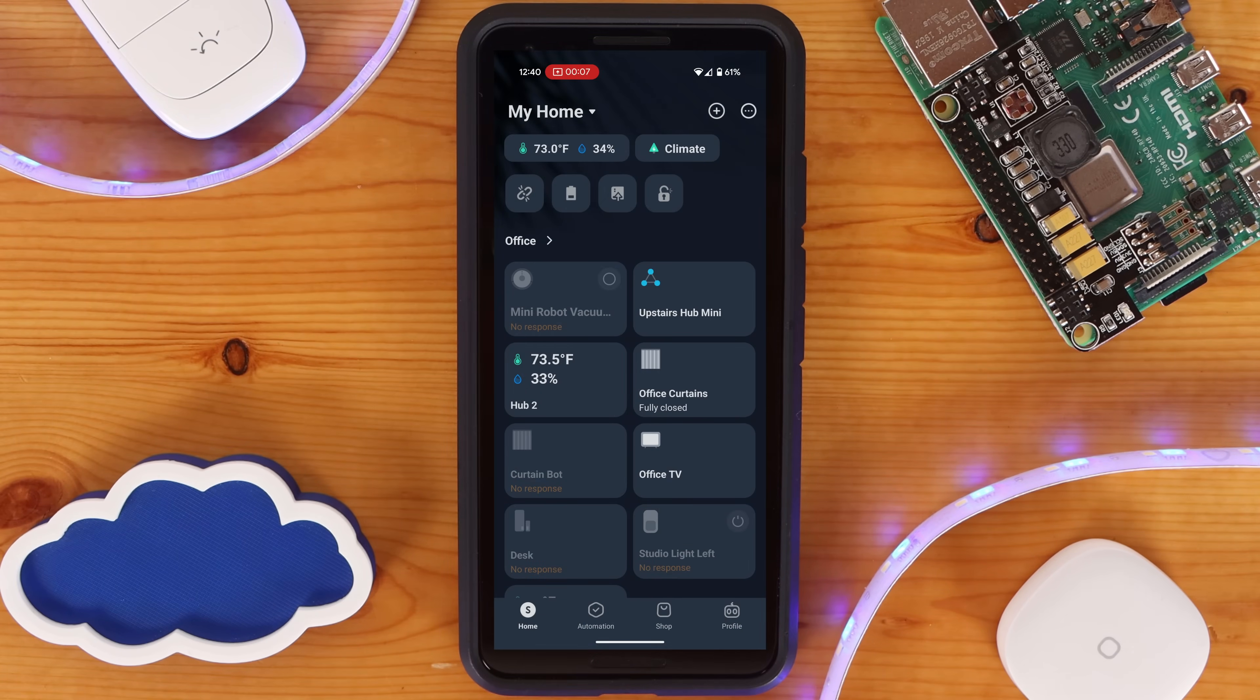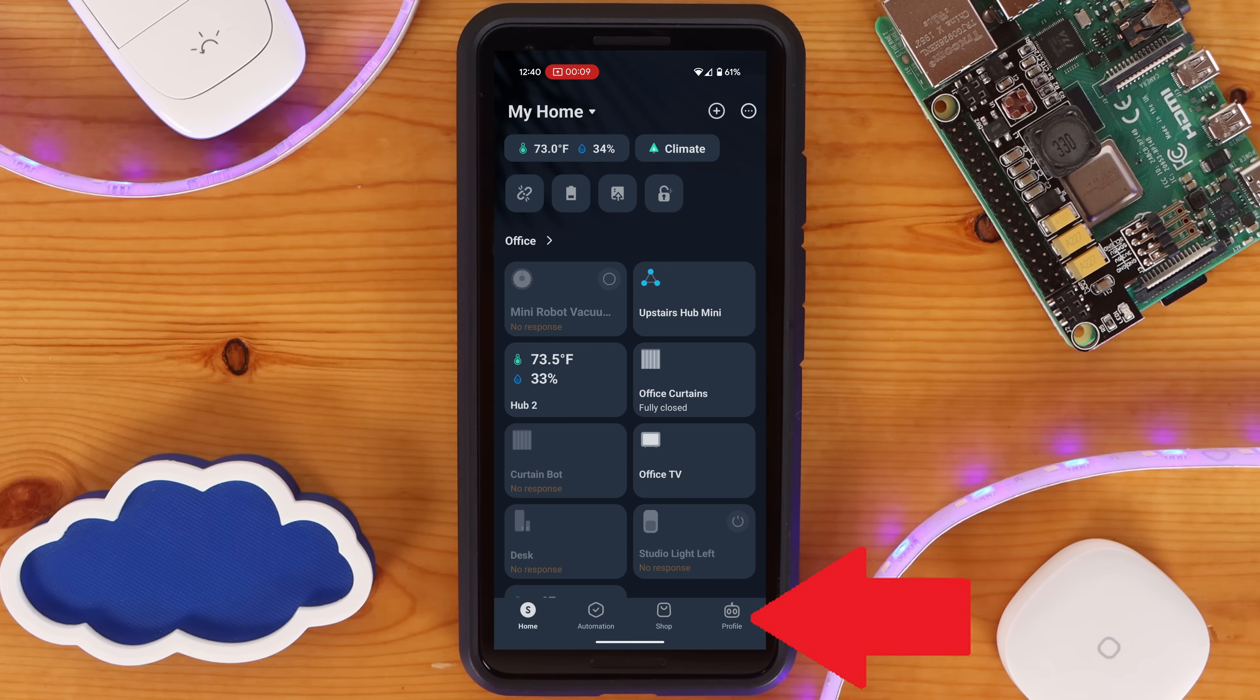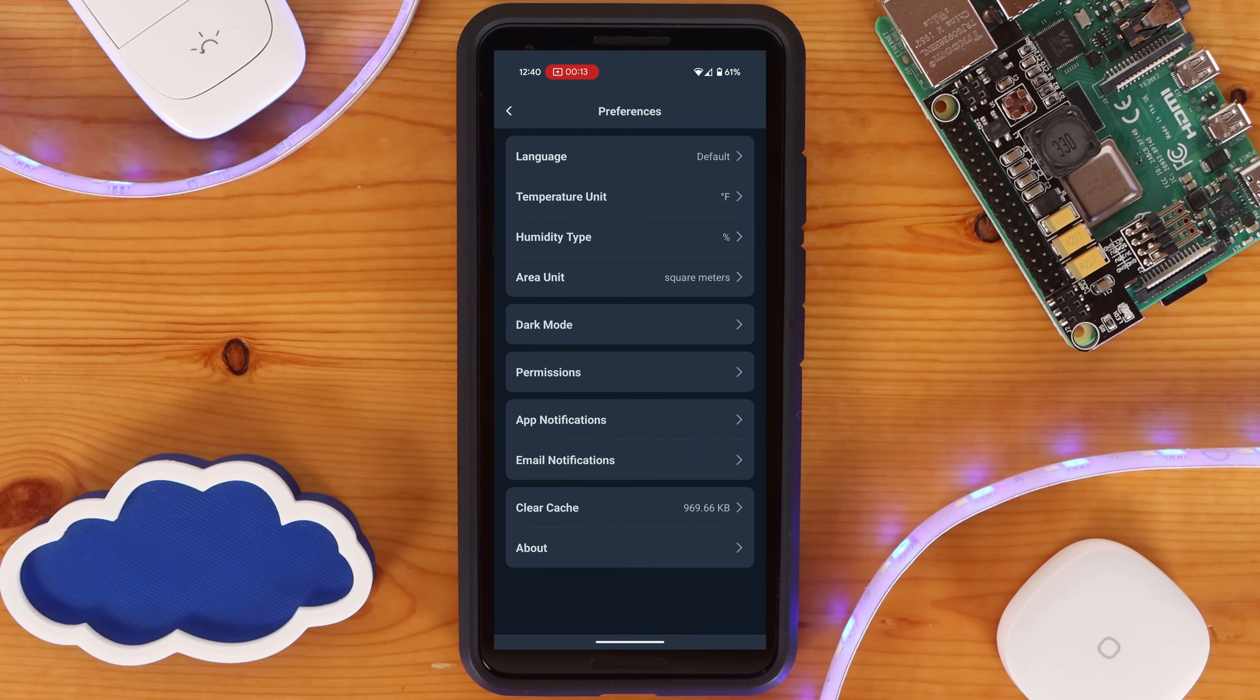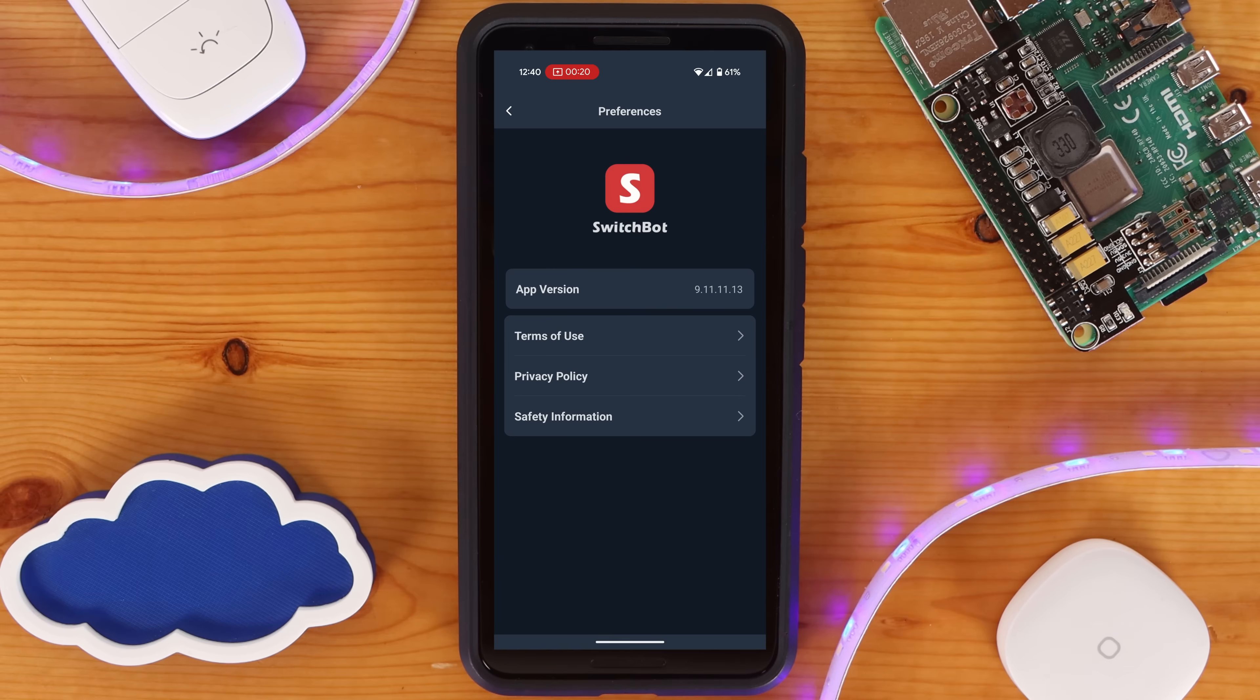To set up the SwitchBot cloud integration, you'll first need to go into the SwitchBot app and navigate to Profiles, Preferences, About, and Developer Options.